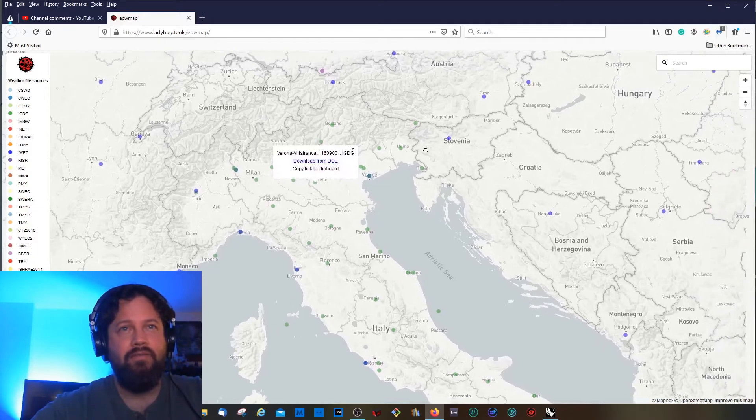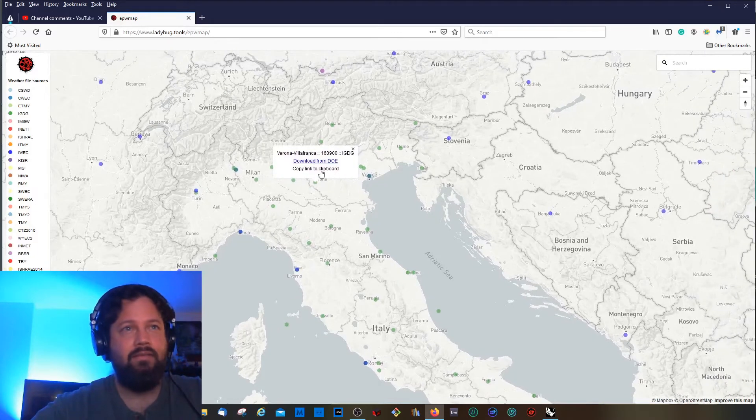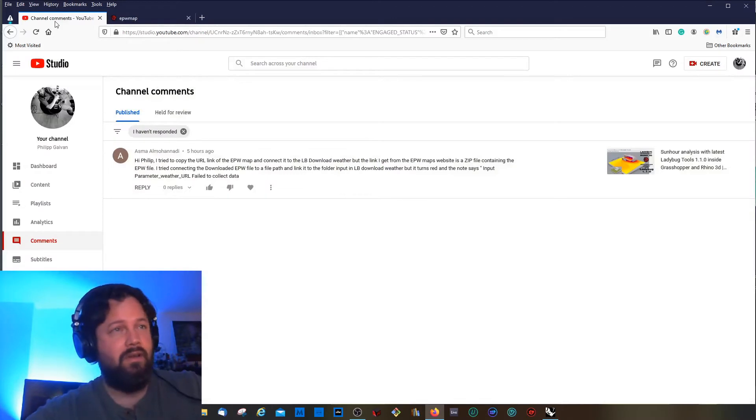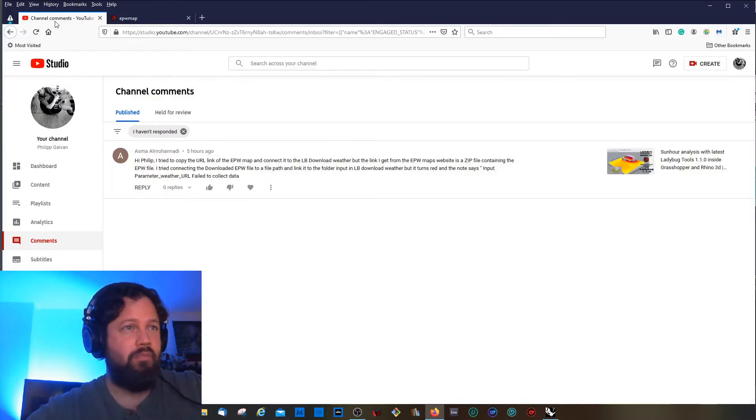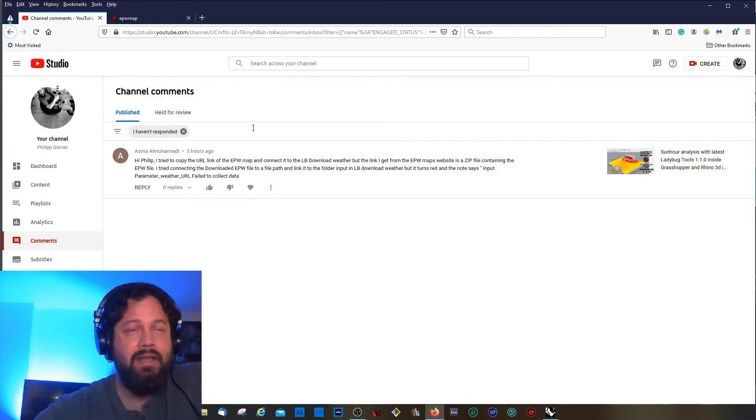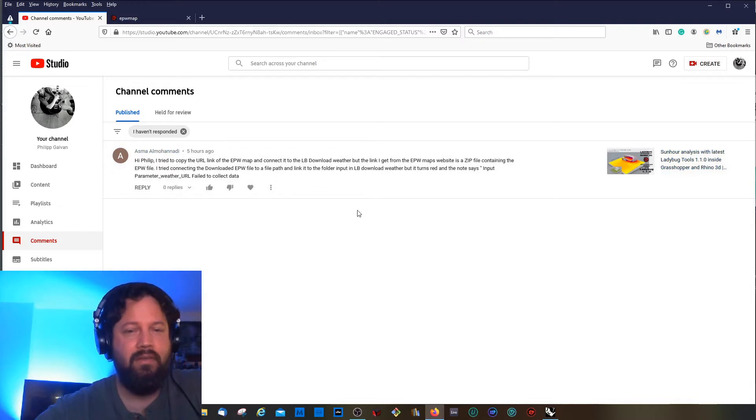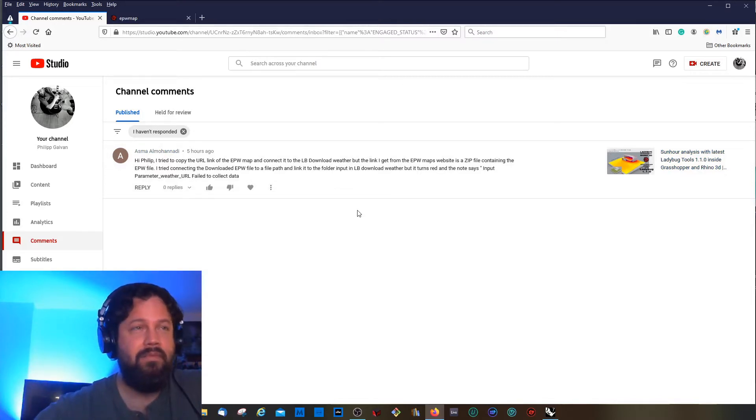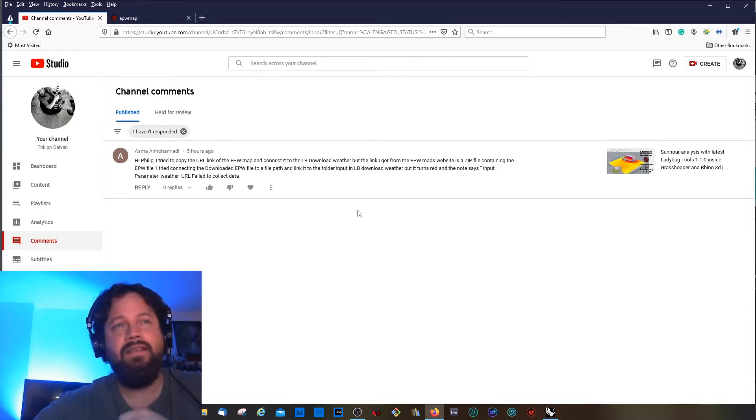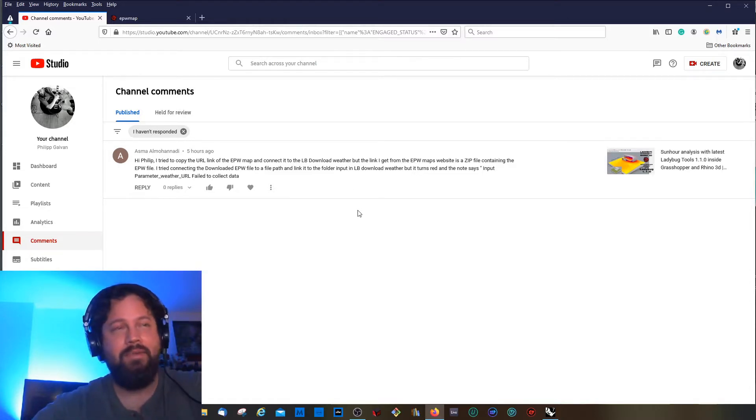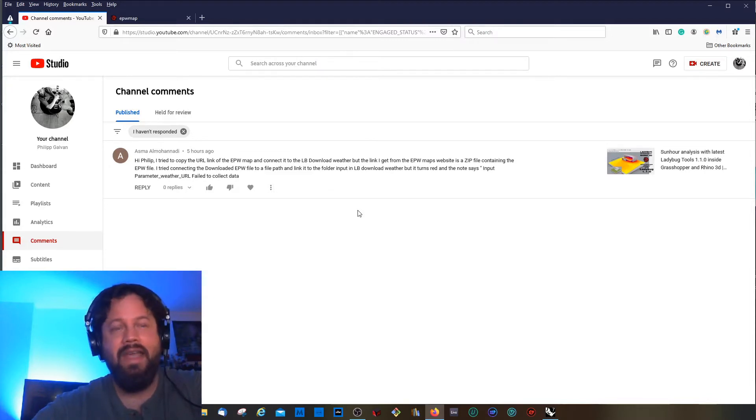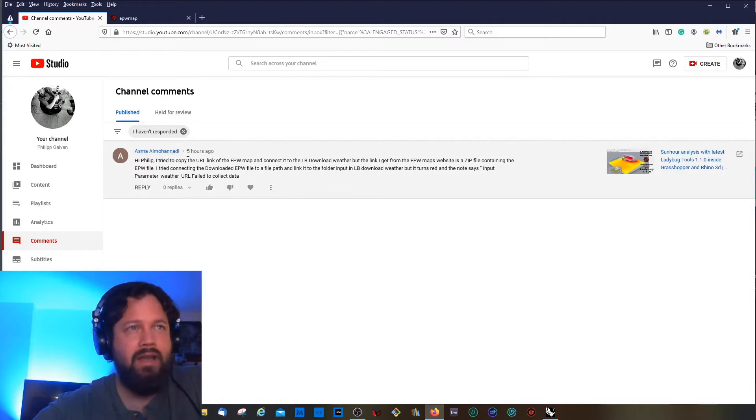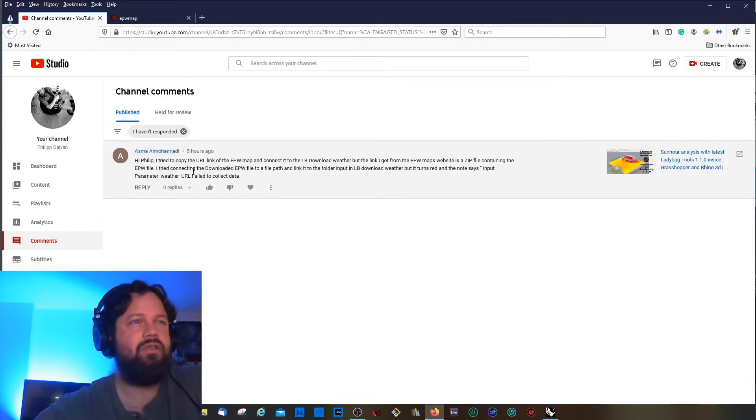The problem was actually pointed out by Asma Al Mohanadi. I hope that's correct. It puzzled me because I never had that issue before. But by the way, thanks for all the questions you're sending me. This is actually what I hoped happens, that people engage and we all learn together.